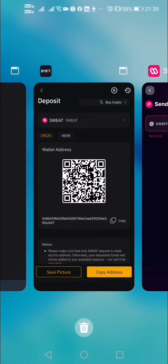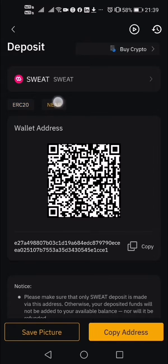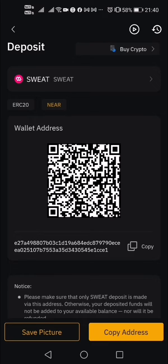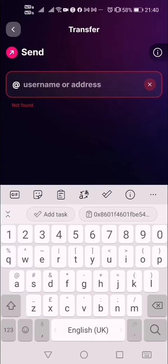Something went wrong — I may have gotten the wrong address. Let me go back to cross-check. Yes, I got the wrong address. Make sure you click on 'NEAR' — the NEAR network — because the SWEAT coin platform is built on the NEAR protocol. I should have clicked NEAR.